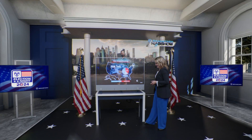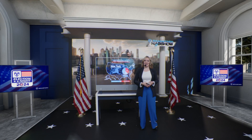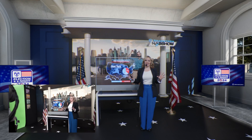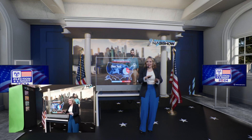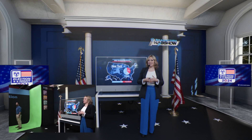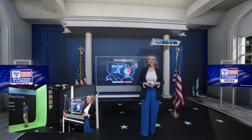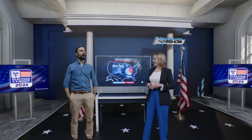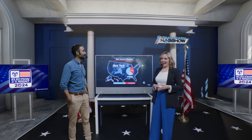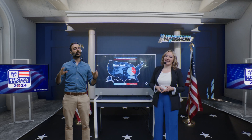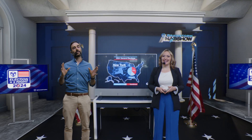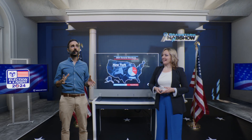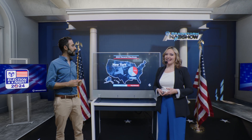Thank you so much, Anthony. As you can see, we are able to teleport you anywhere in the world, thanks to Brainstorm's Infinity Set 6. And you said it, and here I am — you're back! I am back. This is what I call Brainstorm Magic, Beth. I wonder though if we could take a look at the battleground states.